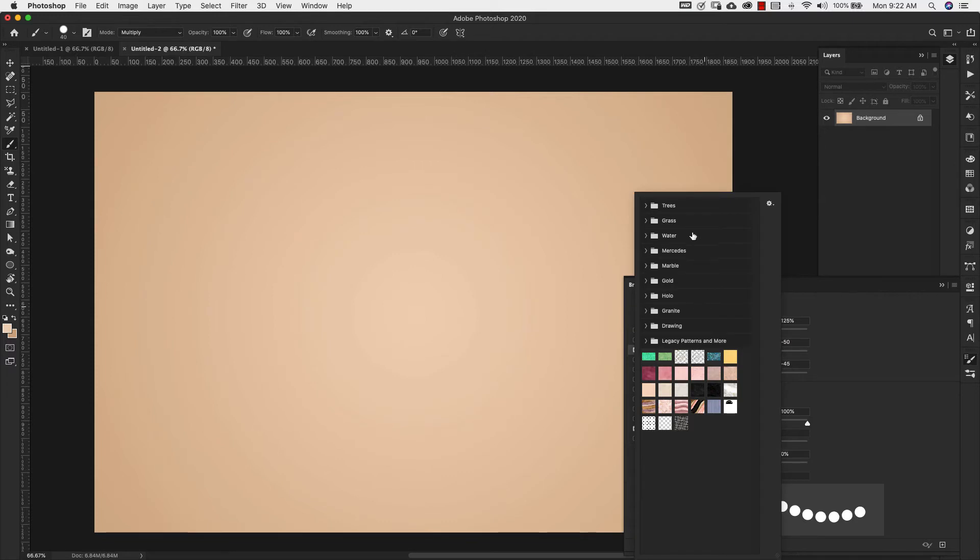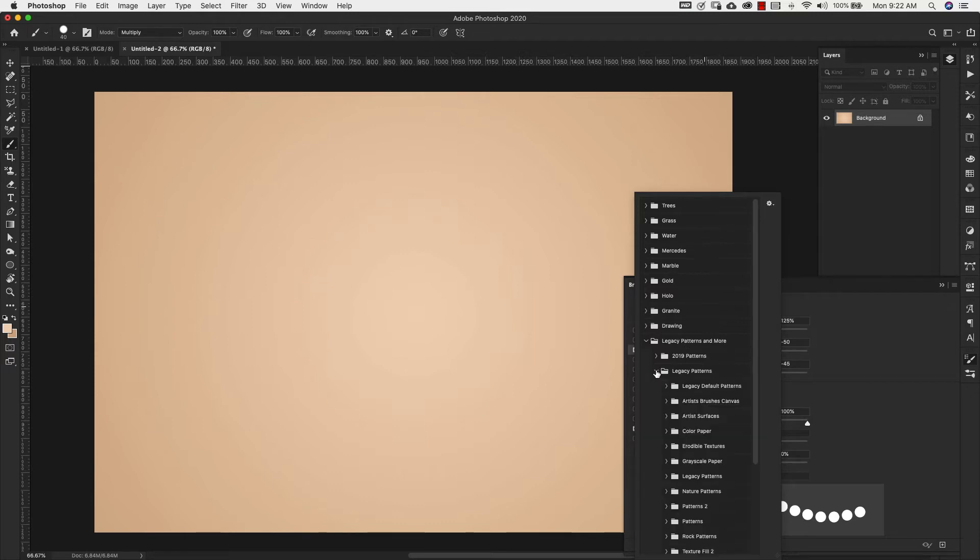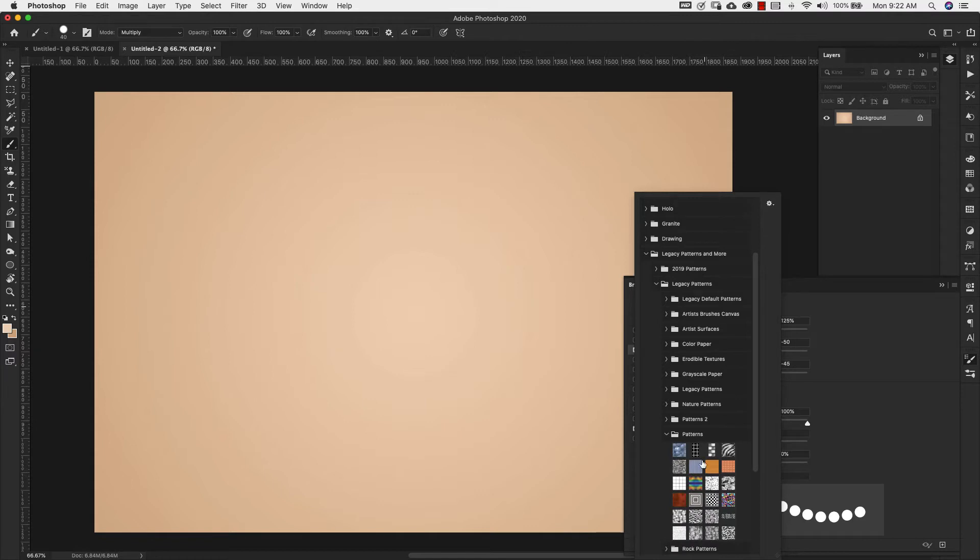It is actually inside of the legacy patterns and more if you're in 2020. So if you'll come here to legacy patterns and more legacy patterns and inside of legacy patterns, it's going to be inside of patterns and it'll be this one right here. So we're going to be using that.